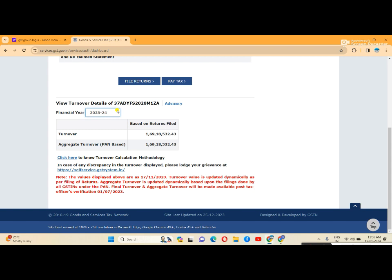This is very useful when filing GST annual returns to verify your turnover. Please subscribe to the channel, like and share the videos to get notifications for important tax videos. Thank you for watching.